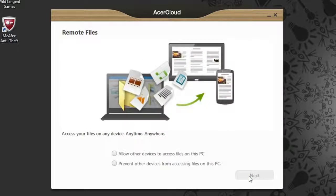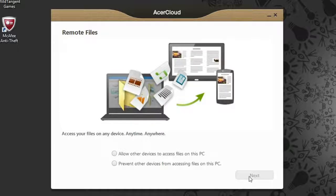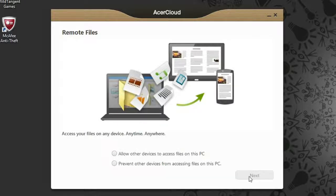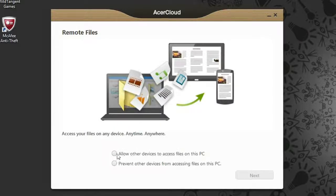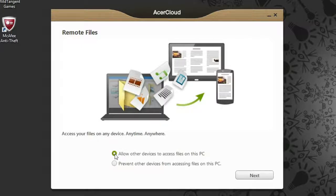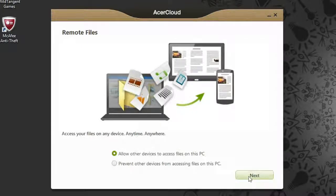Now click Next, and you'll be able to decide if you want to use remote files. If you enable it, your other Acer Cloud devices will be able to access all of the files on this computer. Choose to either allow it, or prevent your other devices from seeing this computer's files, and then click Next.